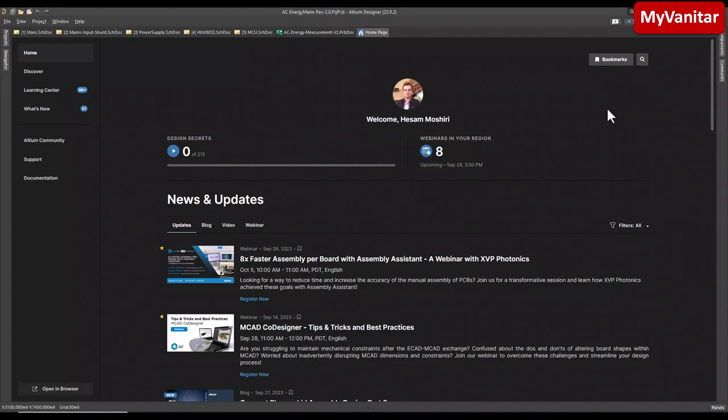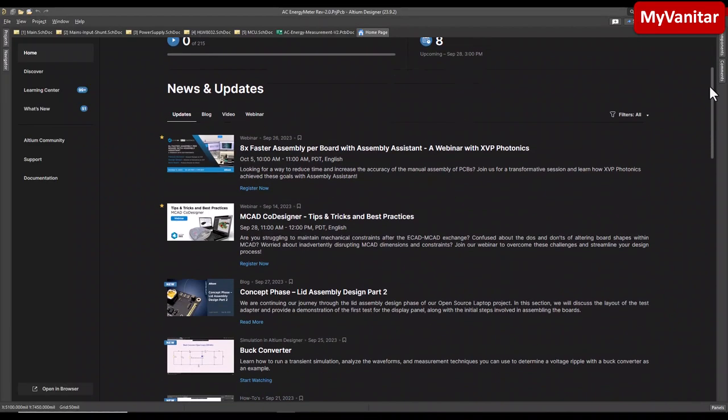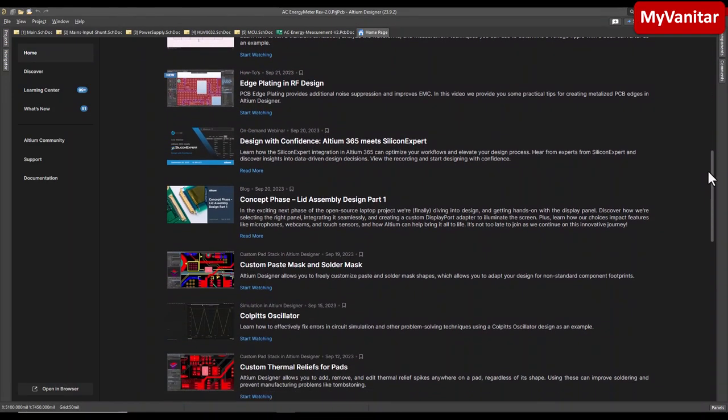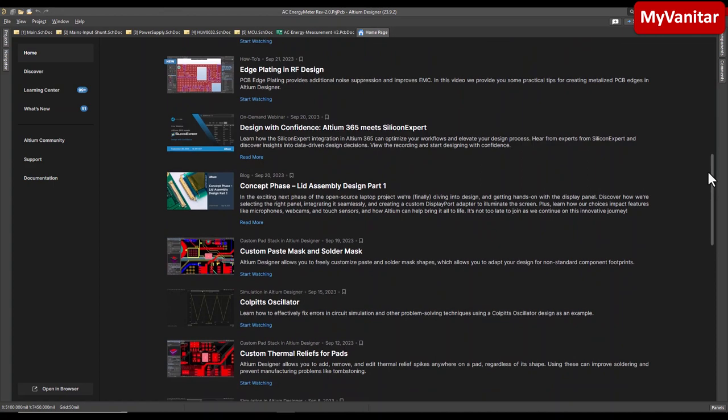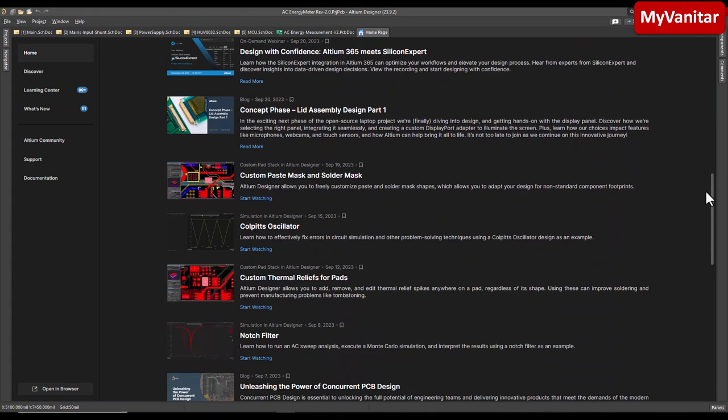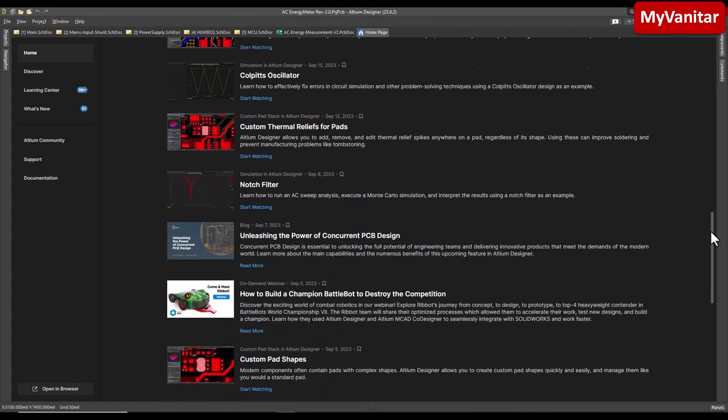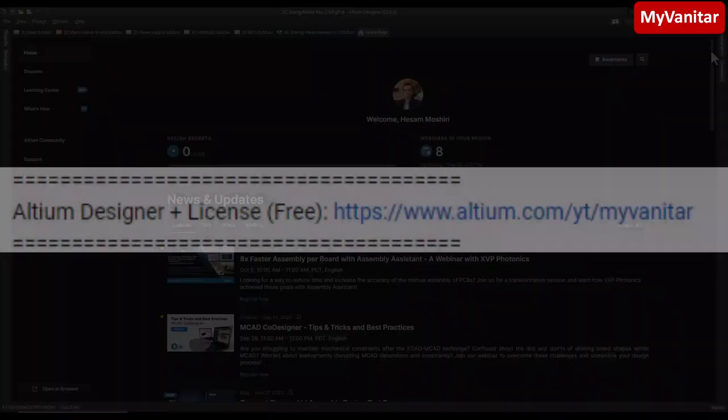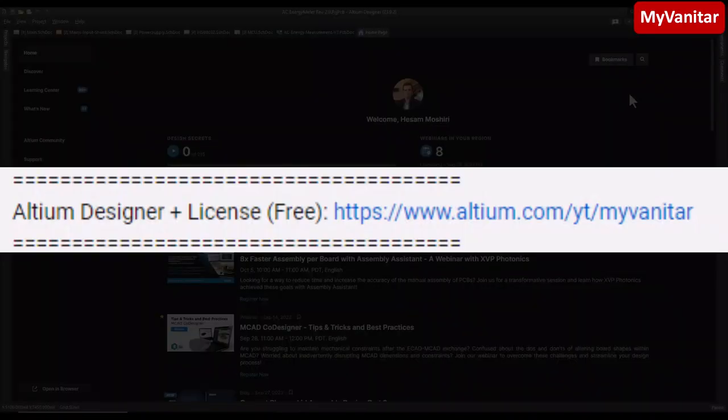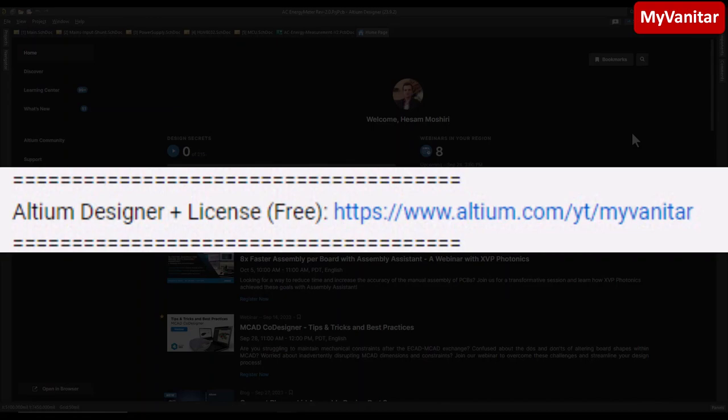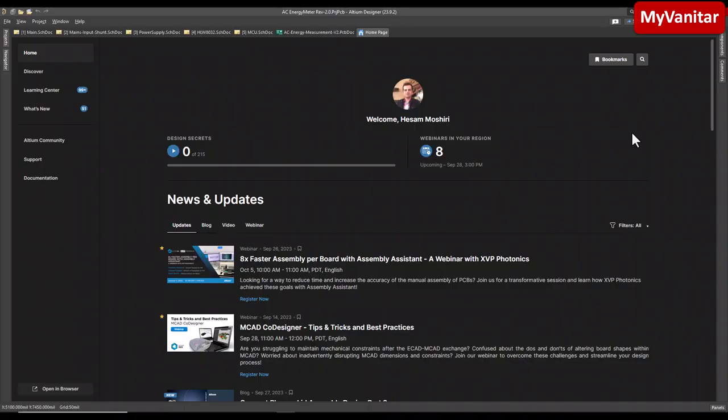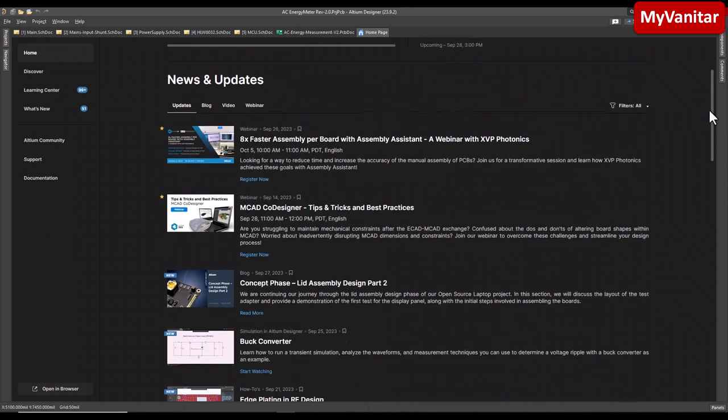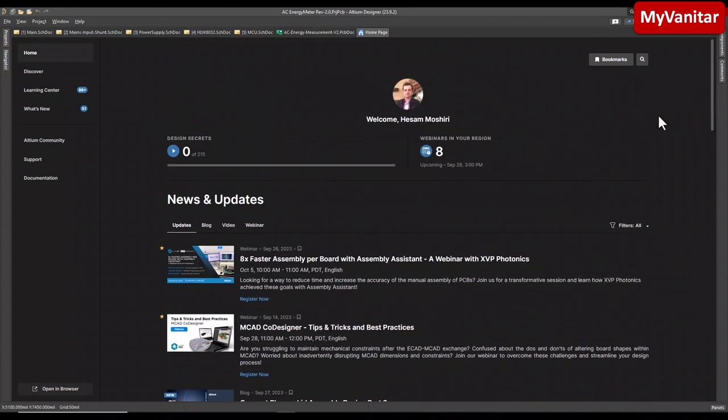All right, here is the home page of Altium Designer where you have access to all of these nice tutorials. If you don't have the Altium on your computer, just follow this link in my YouTube video description and activate your free legal license. Using that license allows you to use the latest version of the software with all of the features that of course includes Altium 365. So just don't forget that and avoid any crack version or anything because all of them are infected with viruses and trojans.